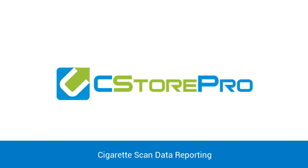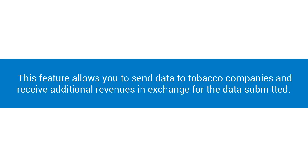Cigarette scan data reporting. This feature allows you to send data to tobacco companies such as RJR or Altria and receive additional revenues in exchange for submitting data to these companies.